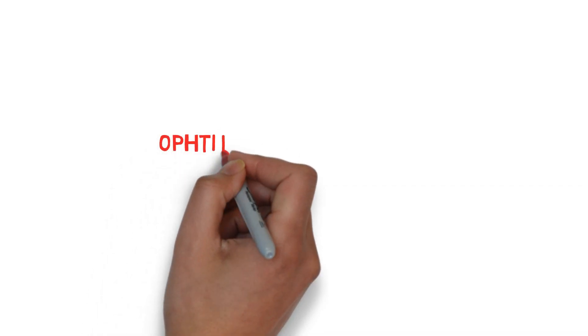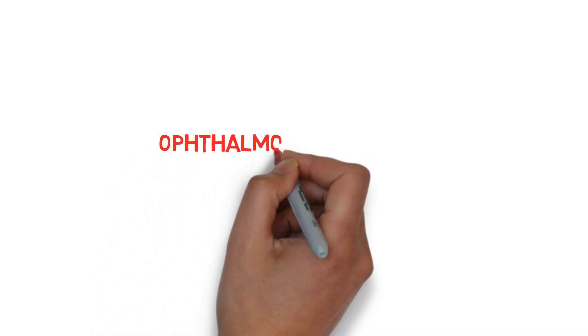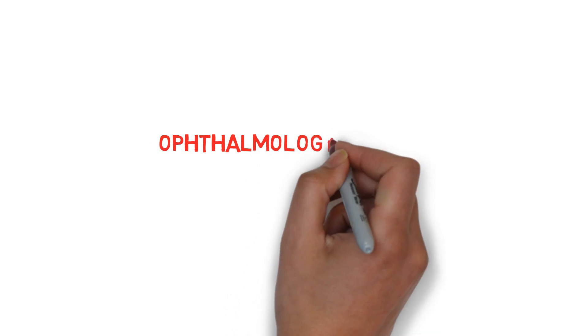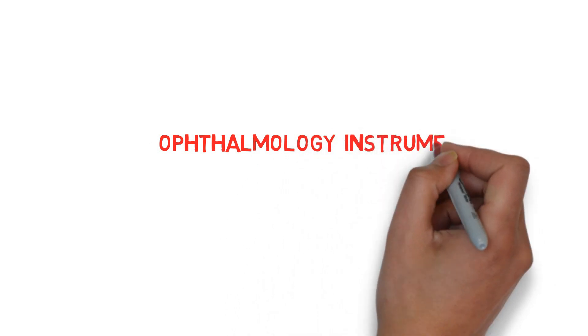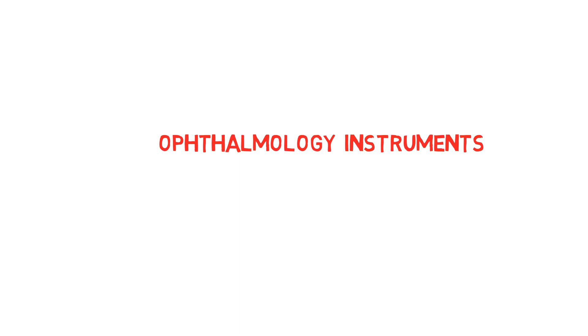Hey medicos, in this video we are going to learn about important ophthalmology instruments, their uses and some most important viva questions.